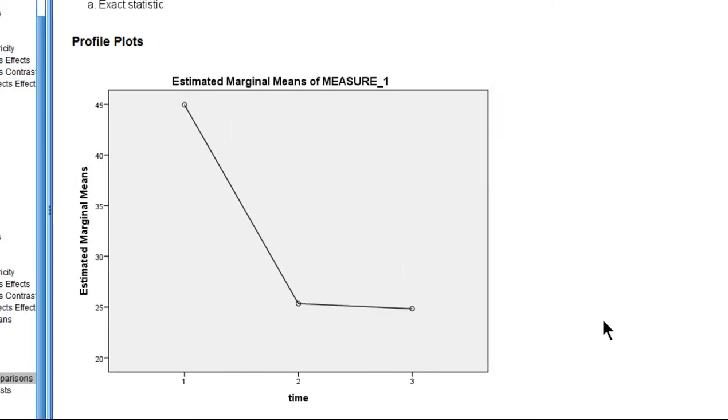So people's anxiety levels are staying down, even after follow-up, after they're no longer receiving cognitive behavioral therapy.